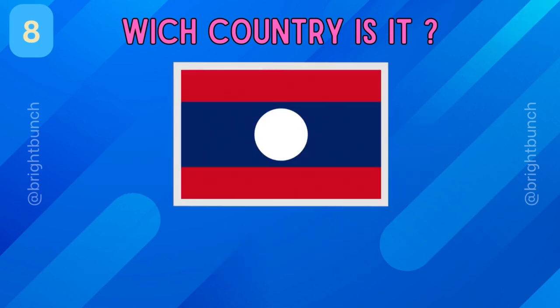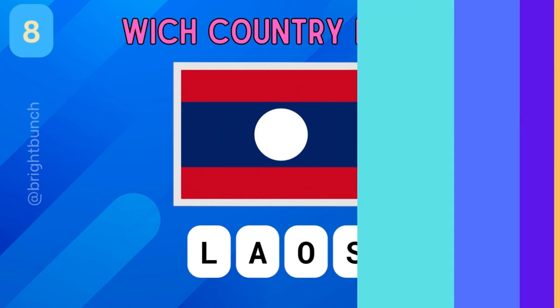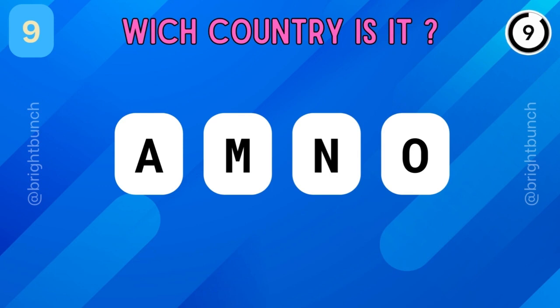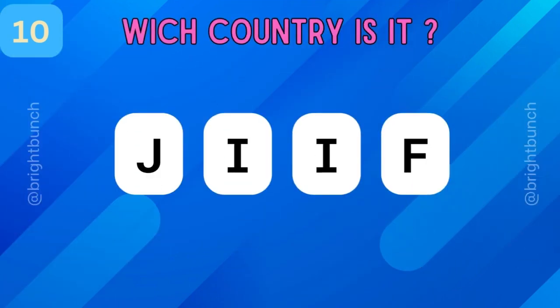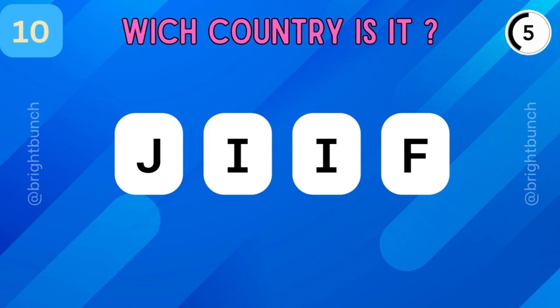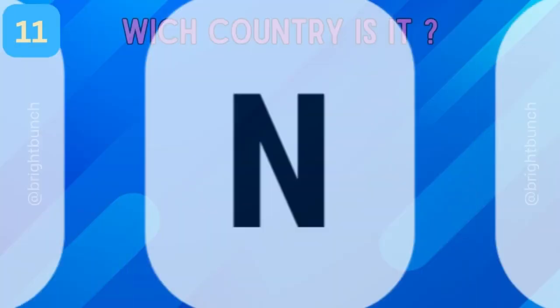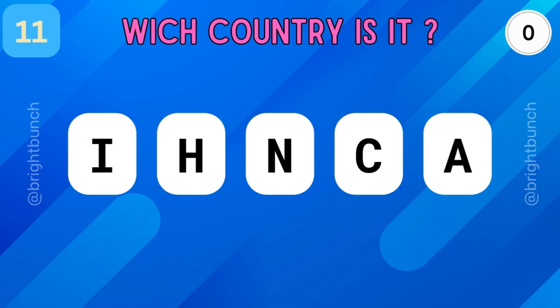Great! It's Laos! It's Oman! Excellent! It's Fiji! Superb! It's China!